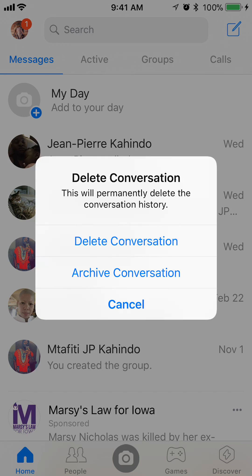And then it's asking you — this will permanently delete the conversation history. You can either just archive the conversation or go through with deleting the conversation. For this video, I'll go ahead and delete the conversation.